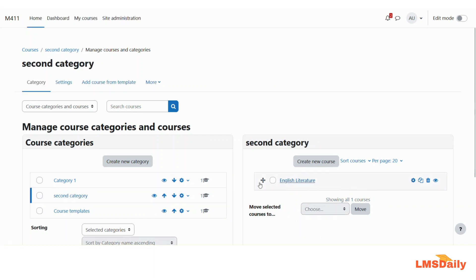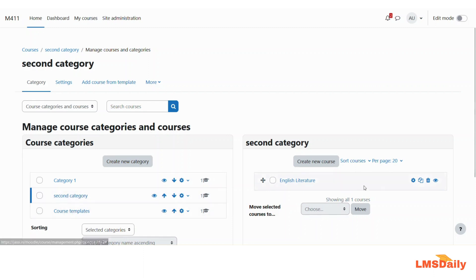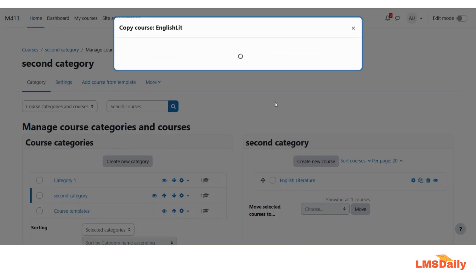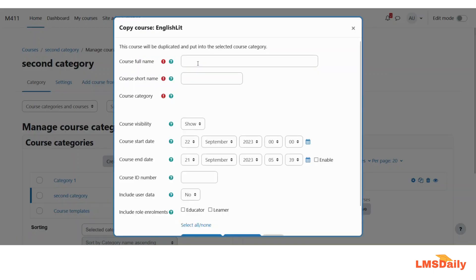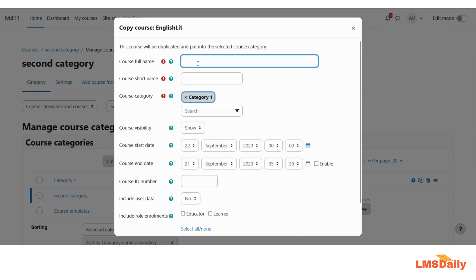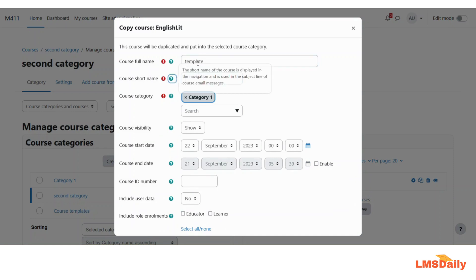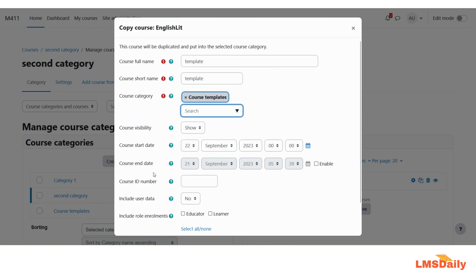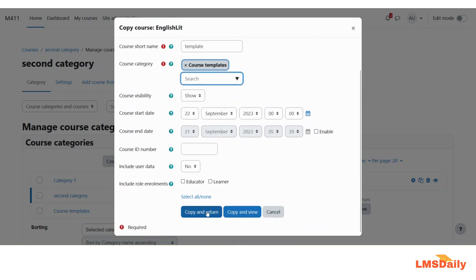So let me say that I am in any other category apart from this course templates category and then click on this duplicate button and then I will just give it a name as template and then I would like to give it to course templates category and then just click on copy and return.